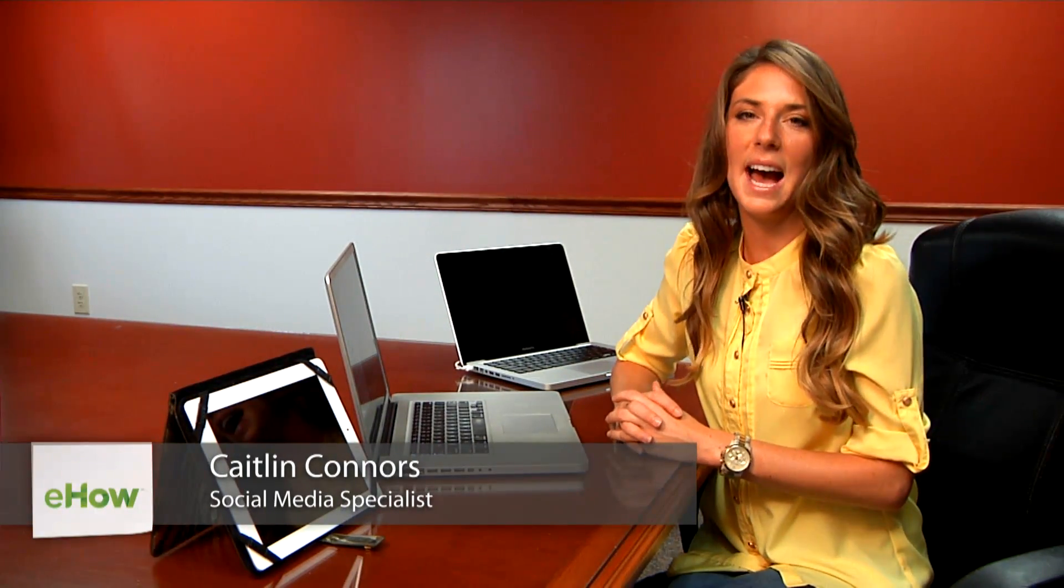Hi, I'm Kaitlin Connors, Social Media Director at Boomtown Internet Group. And this is how to delete duplicate emails in your inbox.